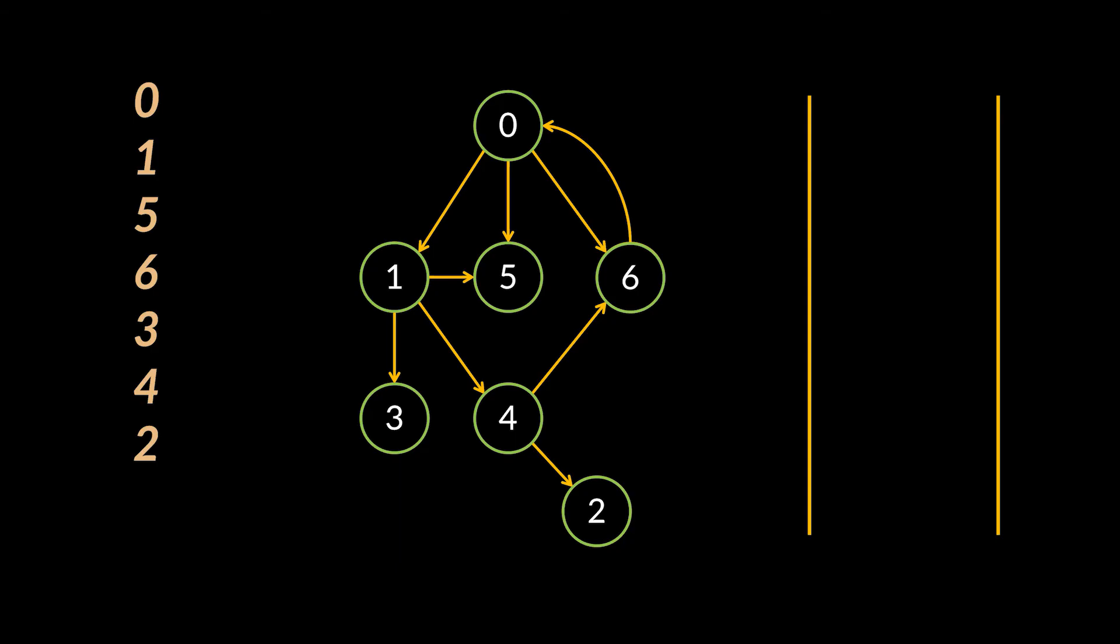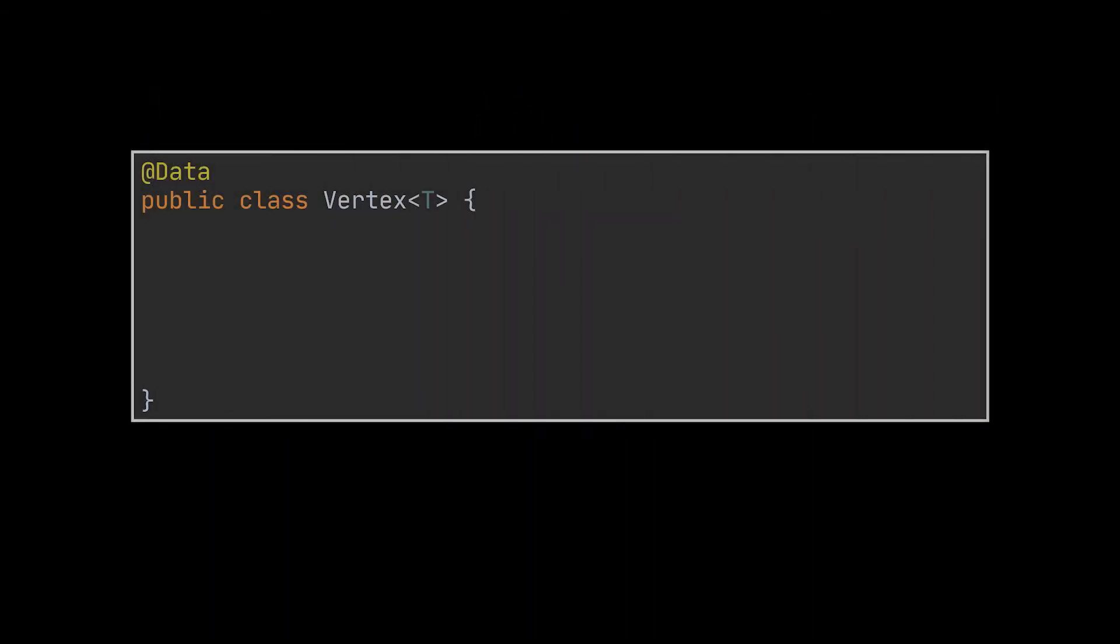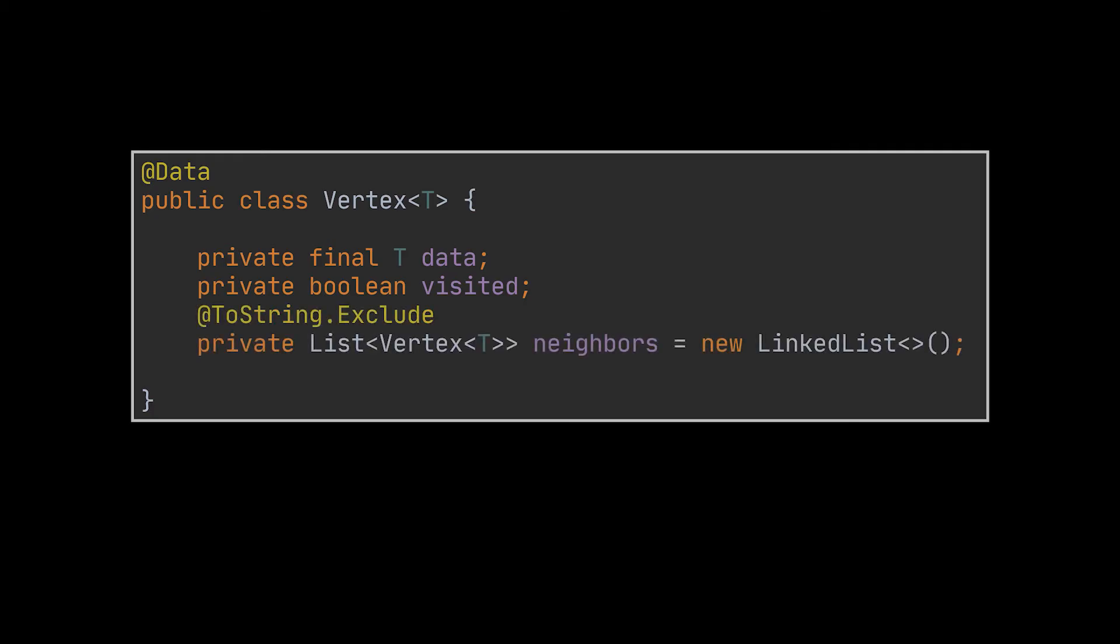As usual, such implementations always begin by creating the node or vertex class. This class will store the data, a boolean field to keep track of whether this vertex was visited or not, and a list of its neighbor vertices. We also made sure that our class is generic enough. This will allow us to store any kind of object in the graph.